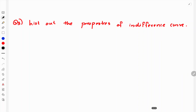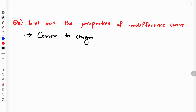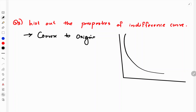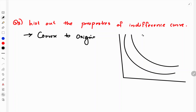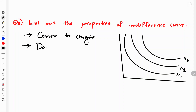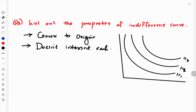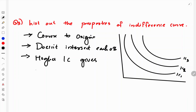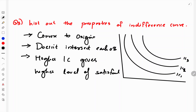The properties of indifference curves: first, an indifference curve is convex to the origin. The indifference map consists of multiple curves — IC1, IC2, IC3. The properties are: convex to origin; curves do not intersect each other; and a higher indifference curve represents a higher level of satisfaction.